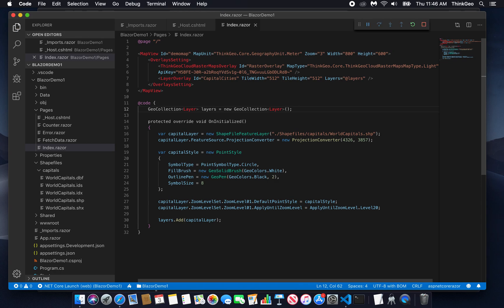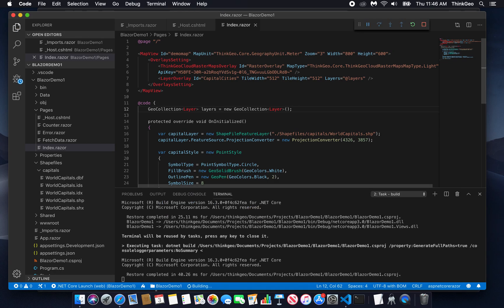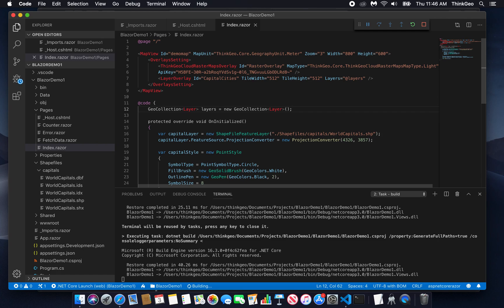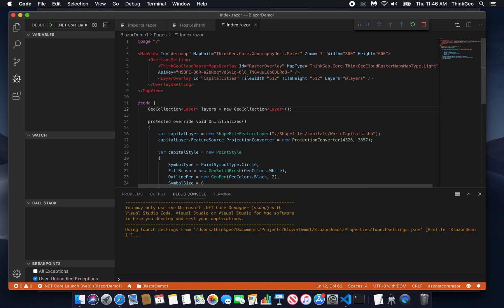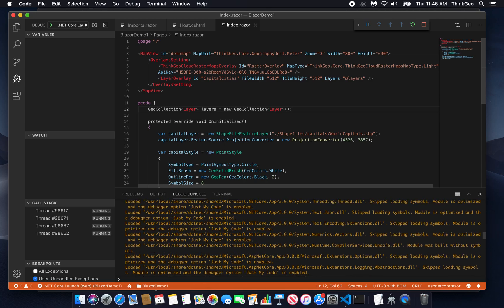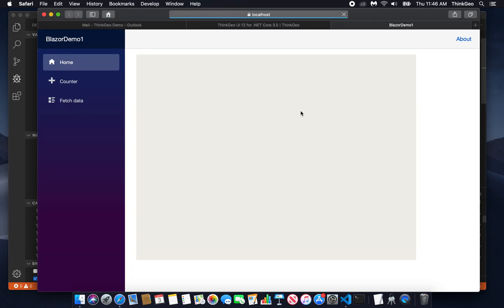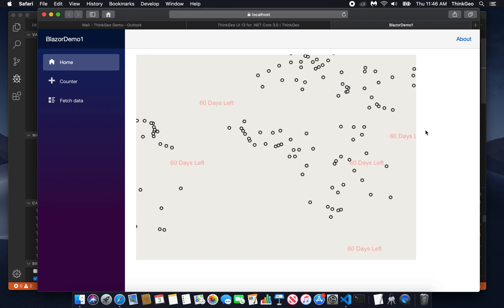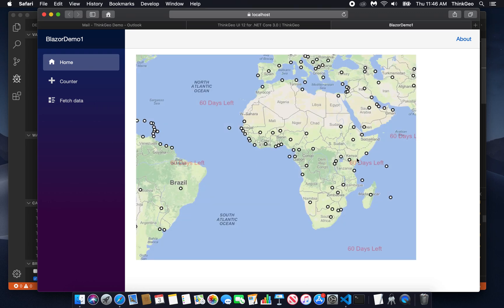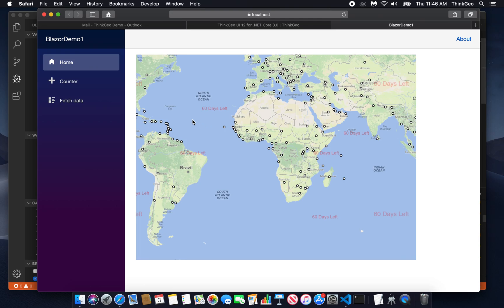And that's all you need. So now let's hit F5 and we'll rebuild and debug this application. And now what we should see is our ThinkGeo Cloud base map with a shapefile of the world's capital cities laid on top of it. That'll launch Safari for you. And here it is. So now we can see that we have exactly that.